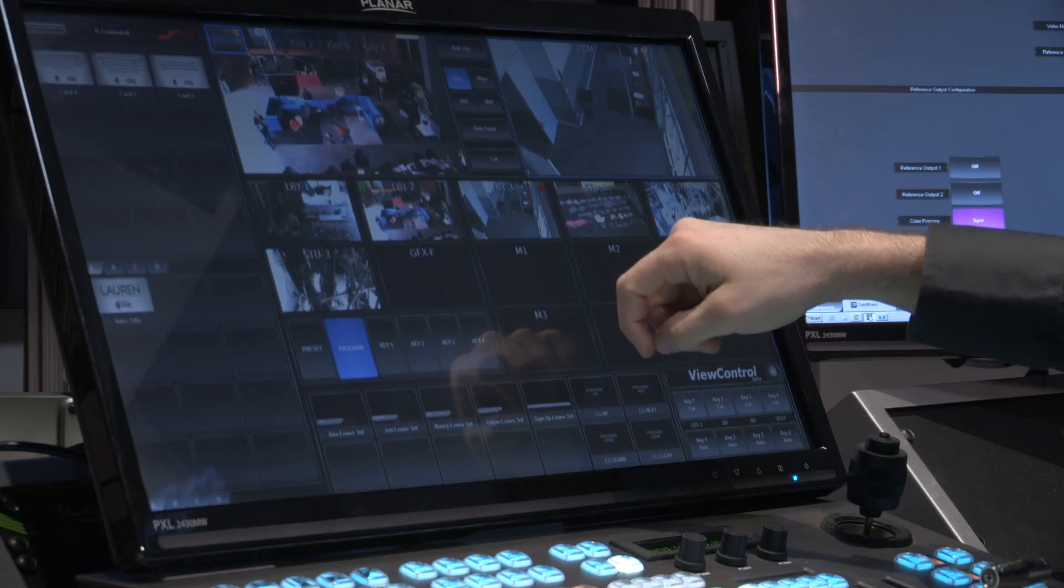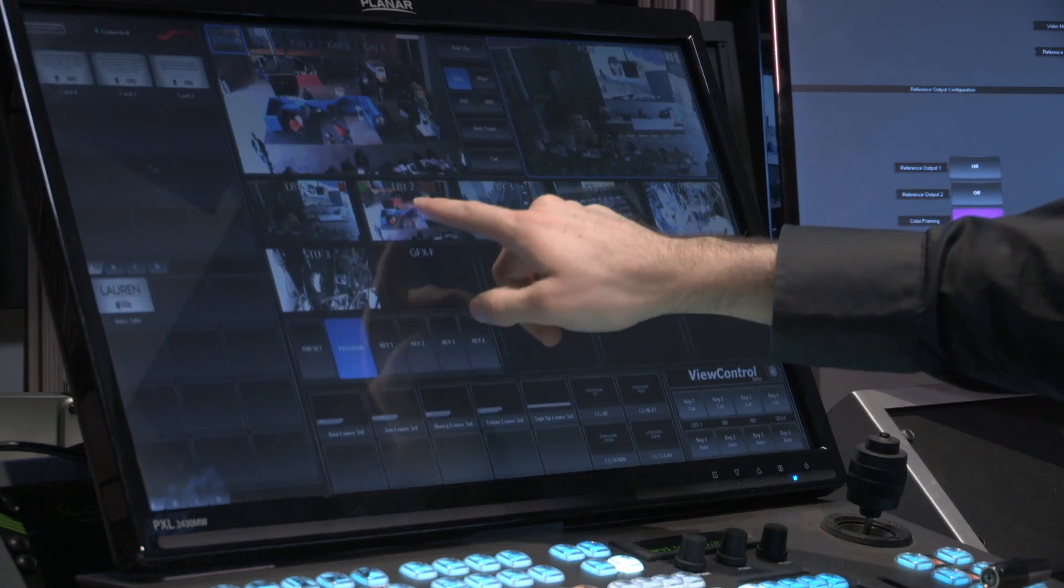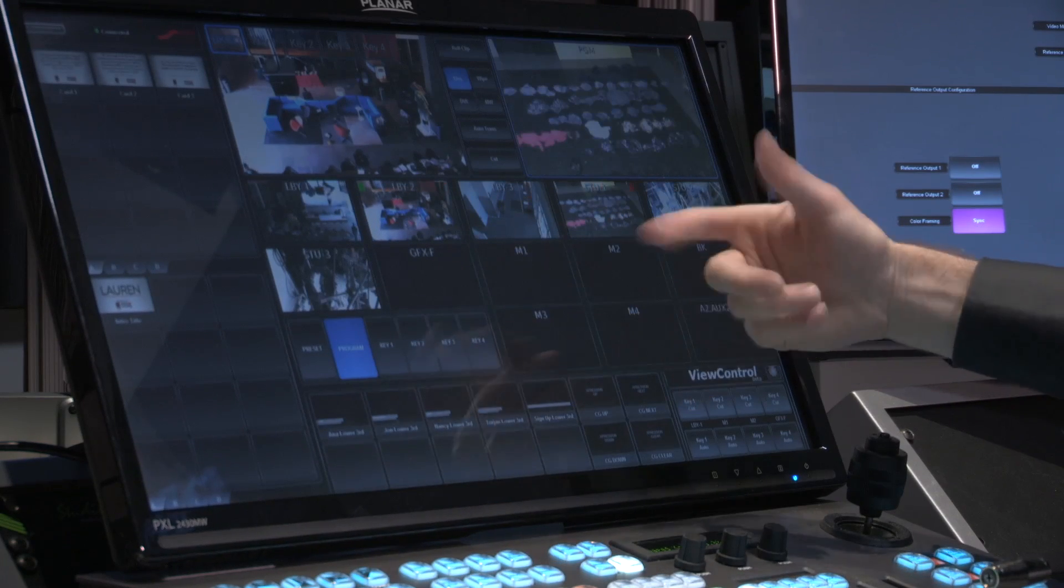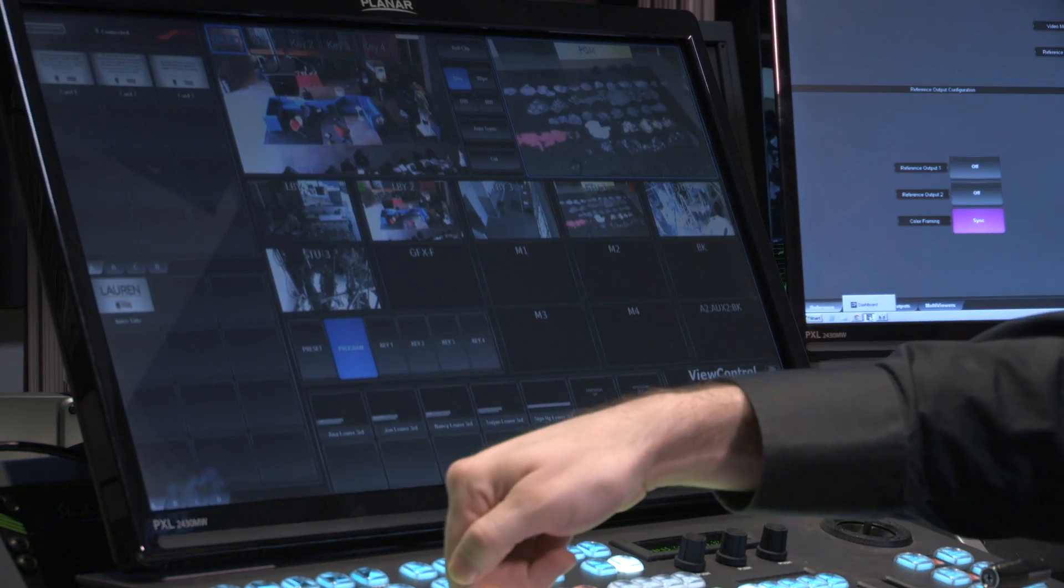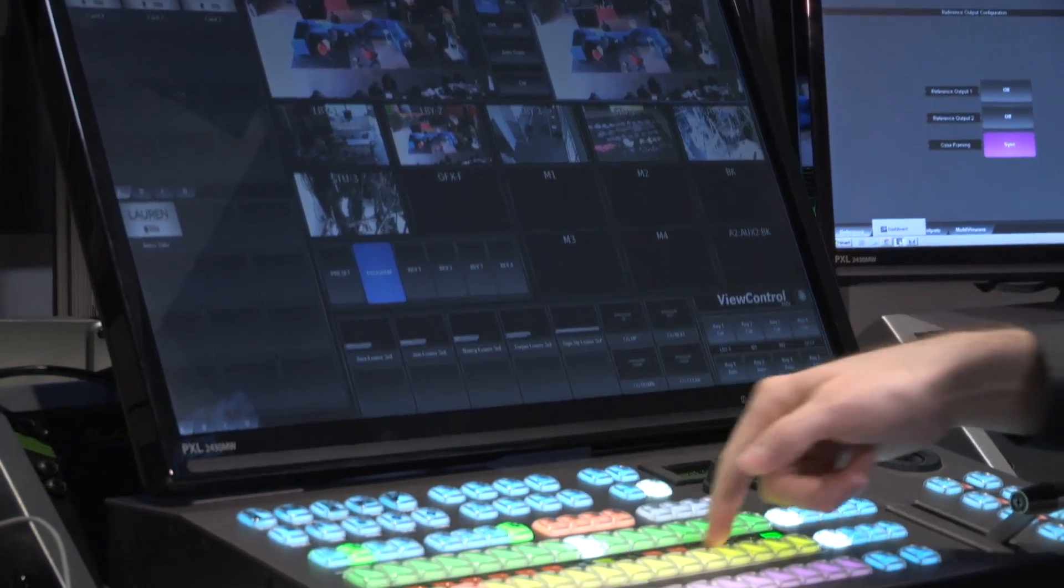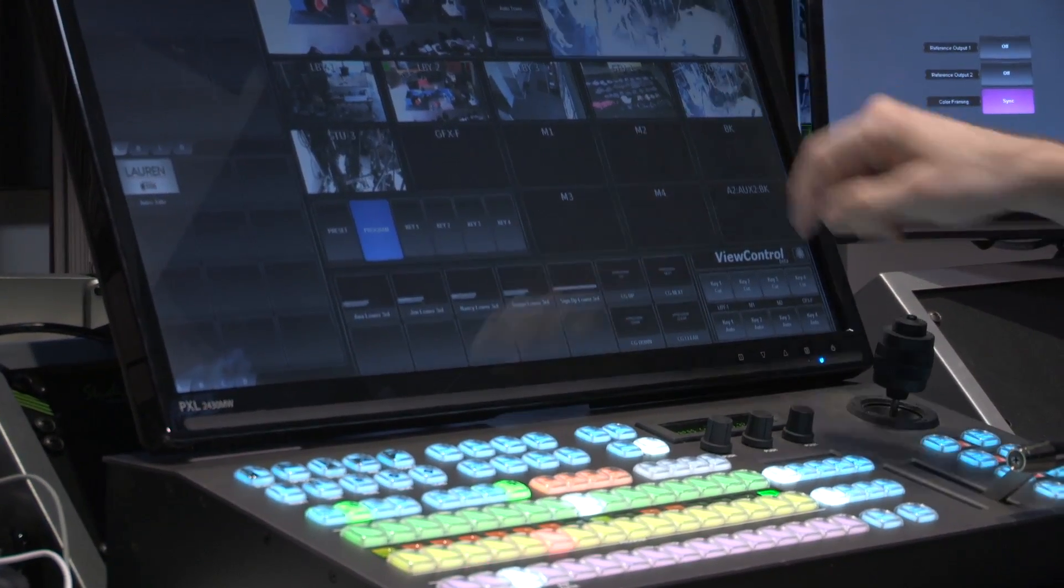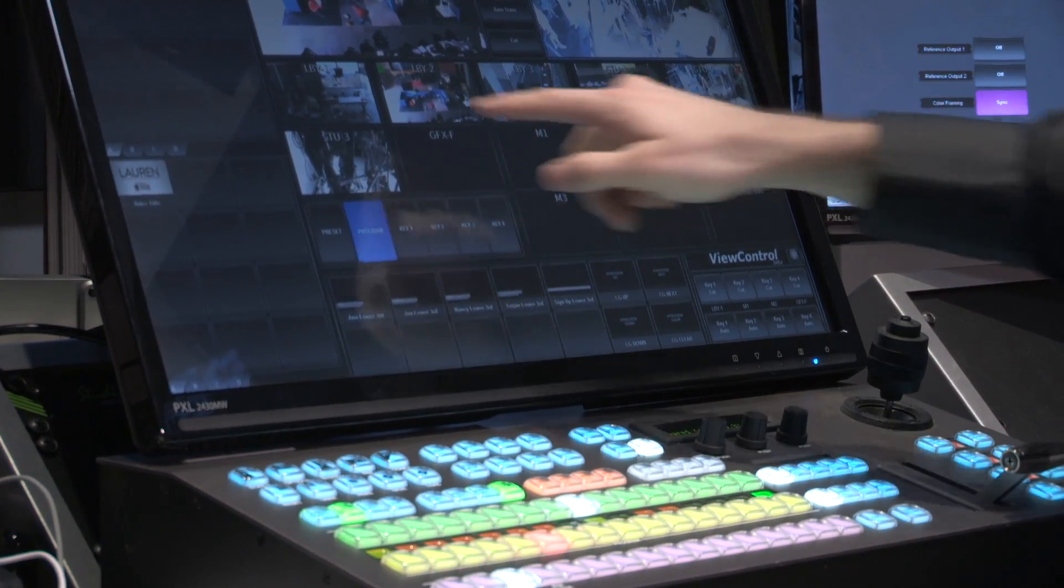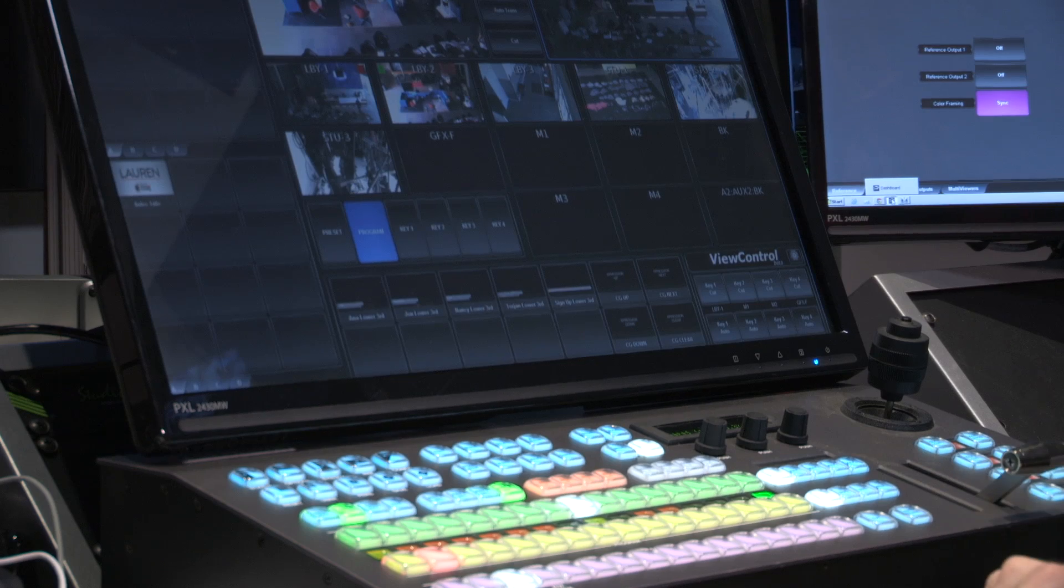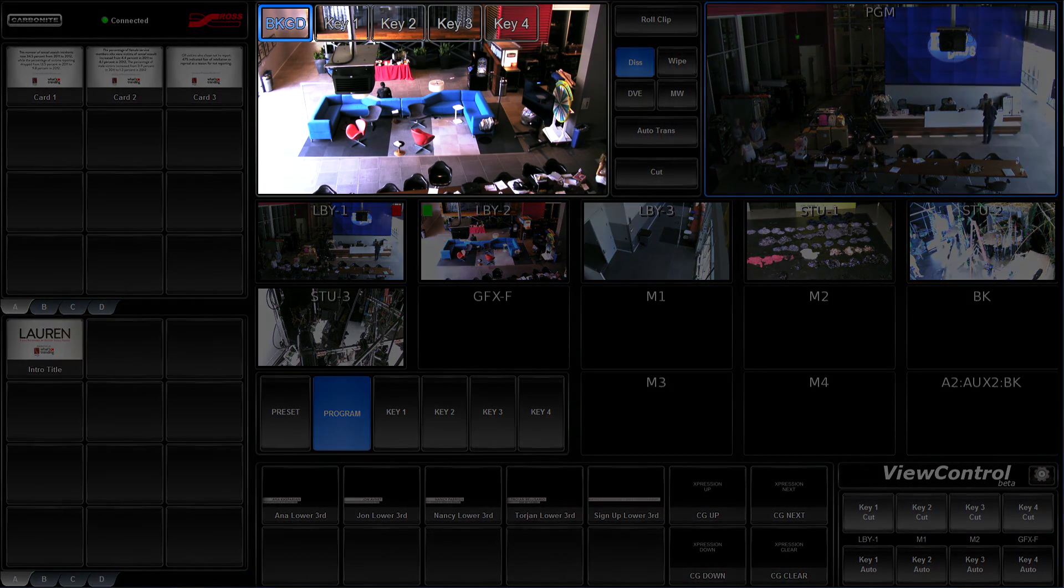If I press a source on a screen, this is acting just like I'm hot punching on the physical bus, making it easy for me to select the source I want and cut it to air.